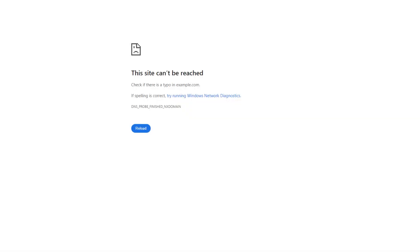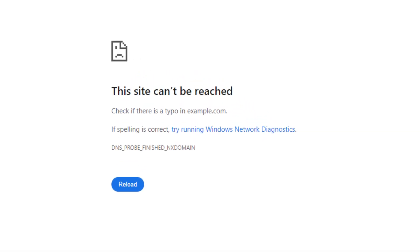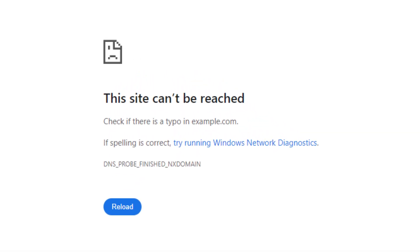In this video, I'm going to show you how you can fix the 'site cannot be reached' error: DNS_PROBE_FINISHED_NXDOMAIN.